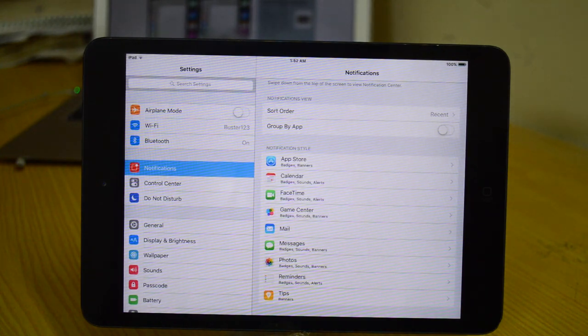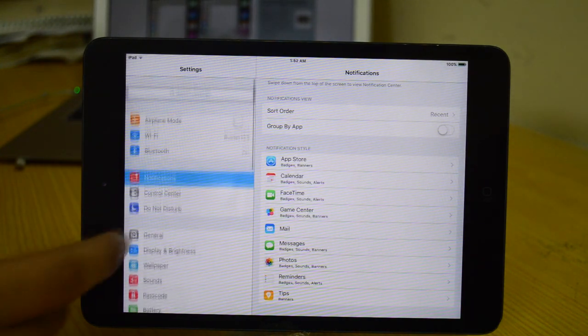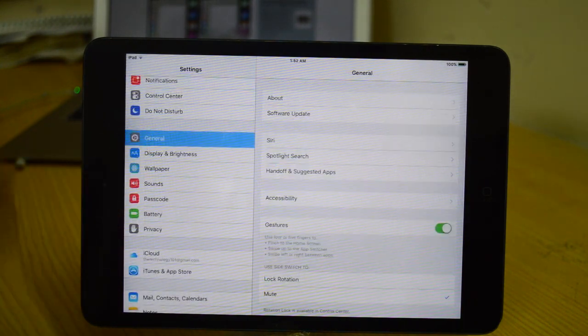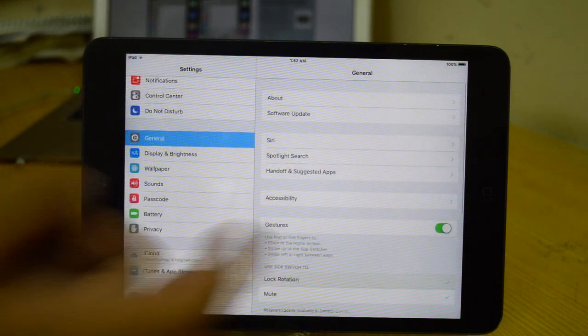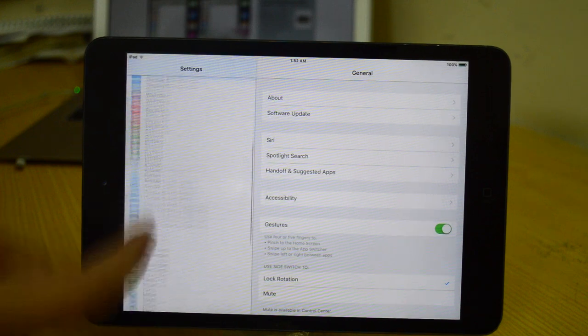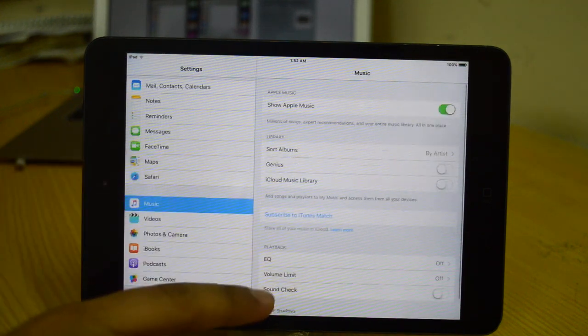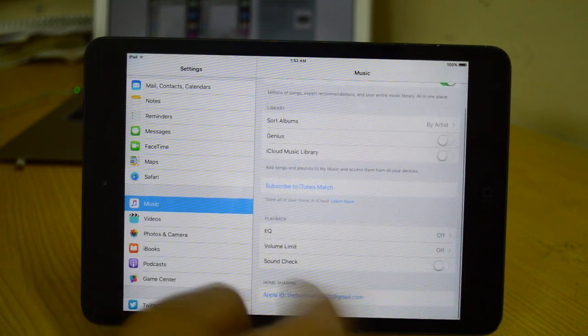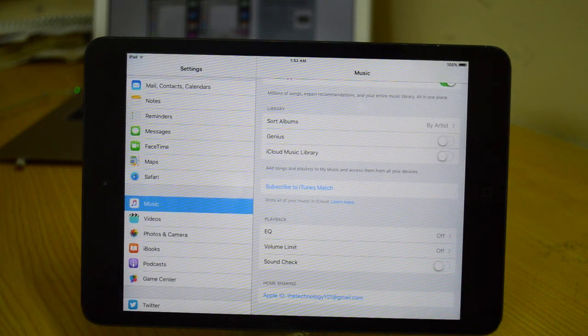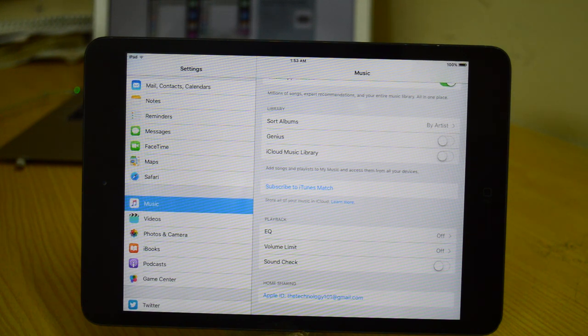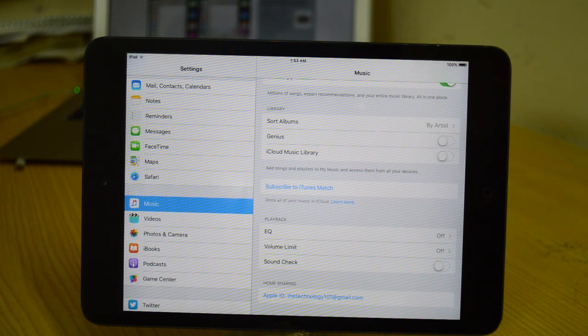Home sharing was basically removed from iOS 9 but now it's back. If you go to Settings and then Music, you will see that we have home sharing. Home sharing allows you to share your music library with other devices under the same Wi-Fi network.